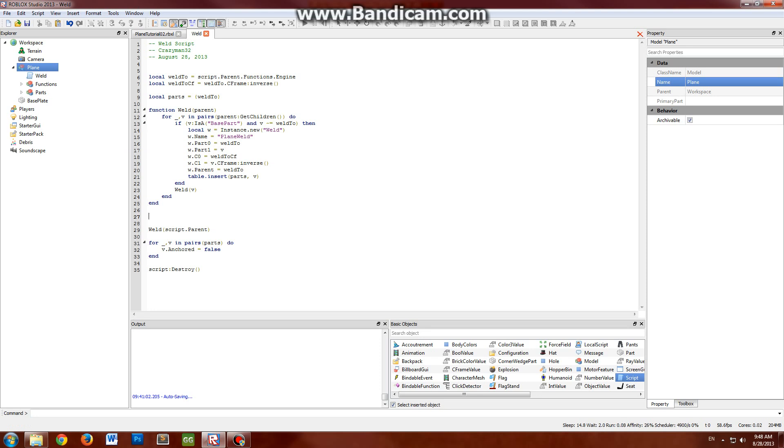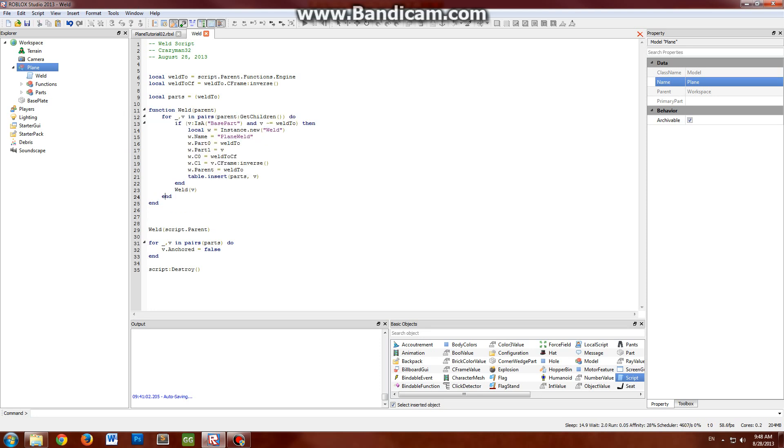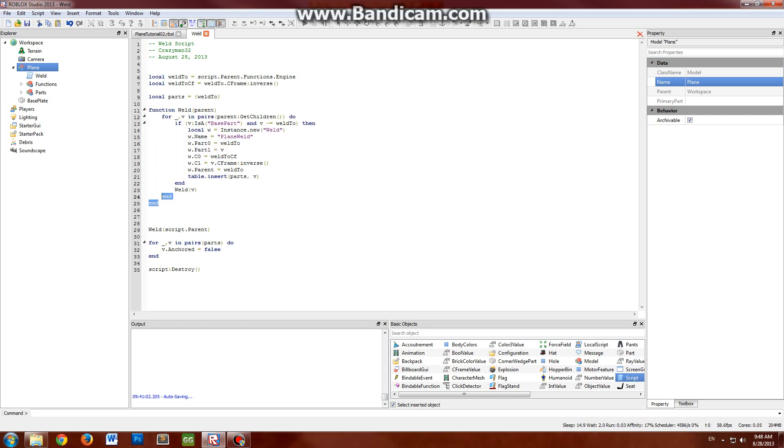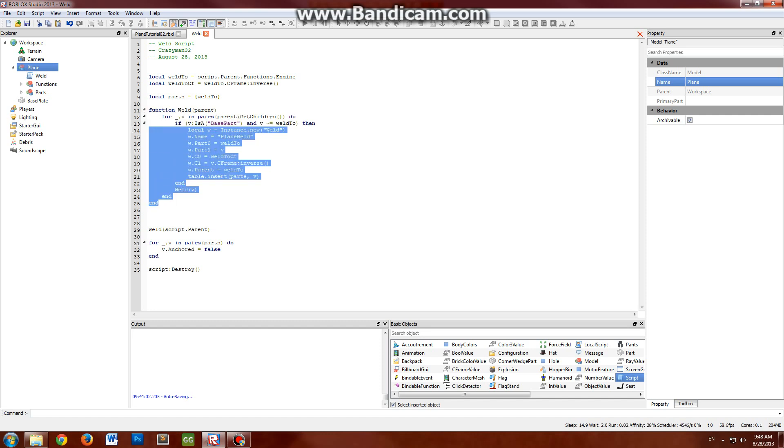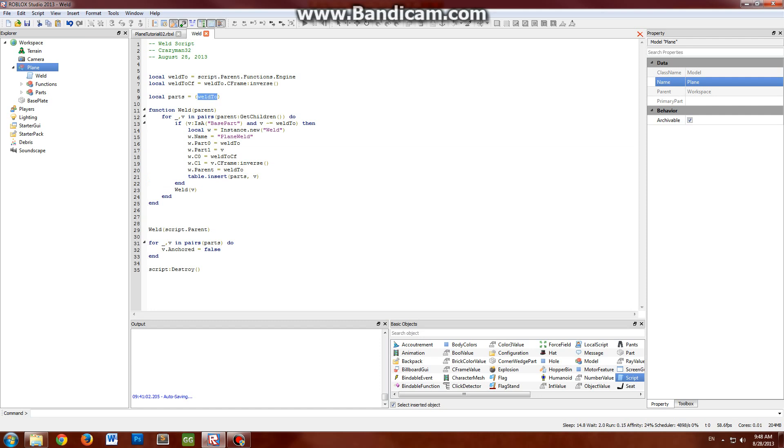So just a quick recap. You have your weld function, and this is a recursive function that will iterate through every single part in your plane. And it will check to see if those are actual parts. And if it is, it will weld that to the engine. And then as it does that, it collects all the parts it finds and throws it into this table here. After everything is welded, it then scans through that table and un-anchors all the parts it found. And finally the script destroys itself.